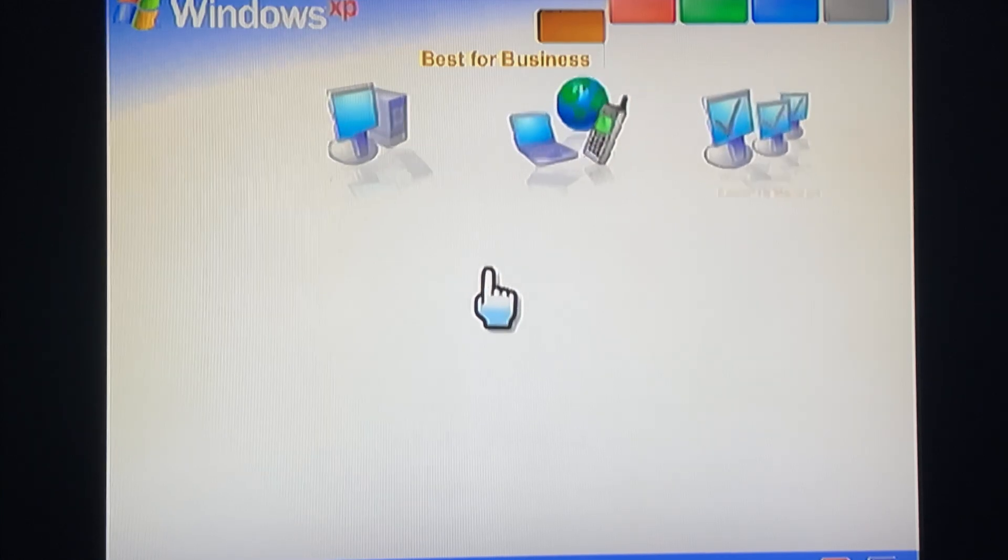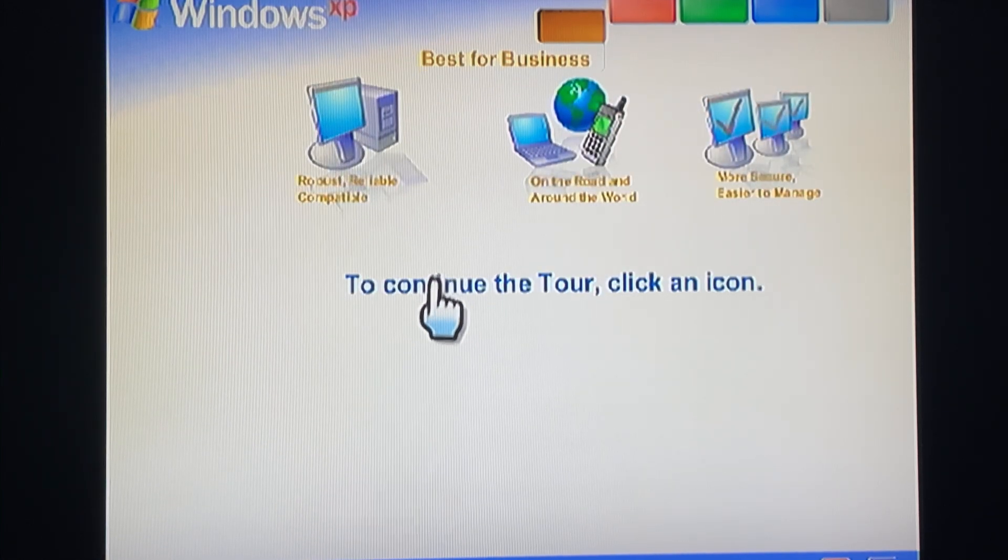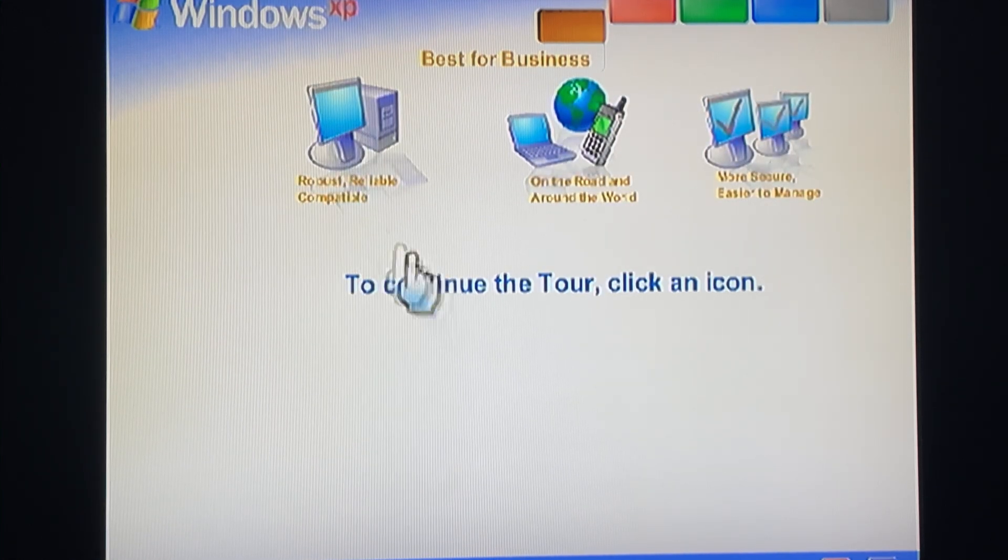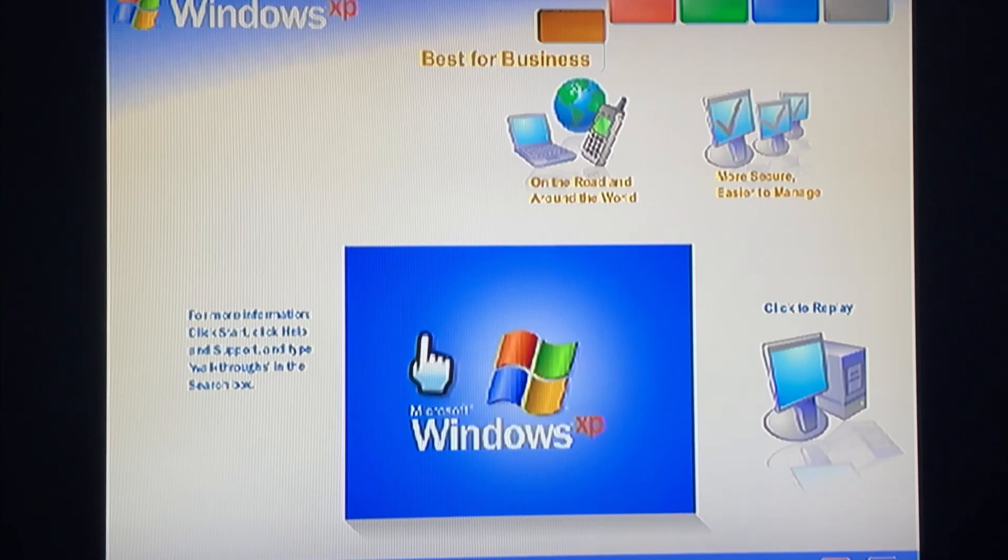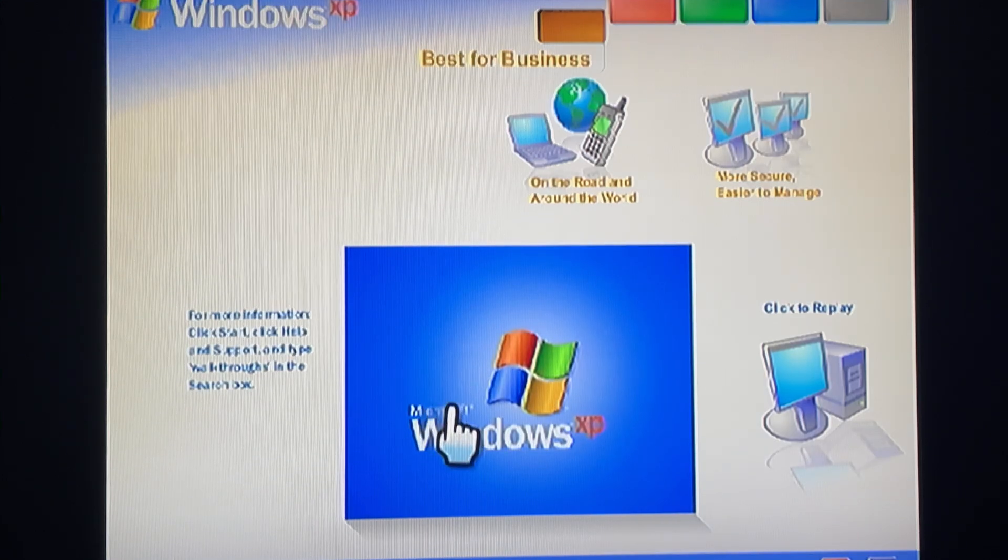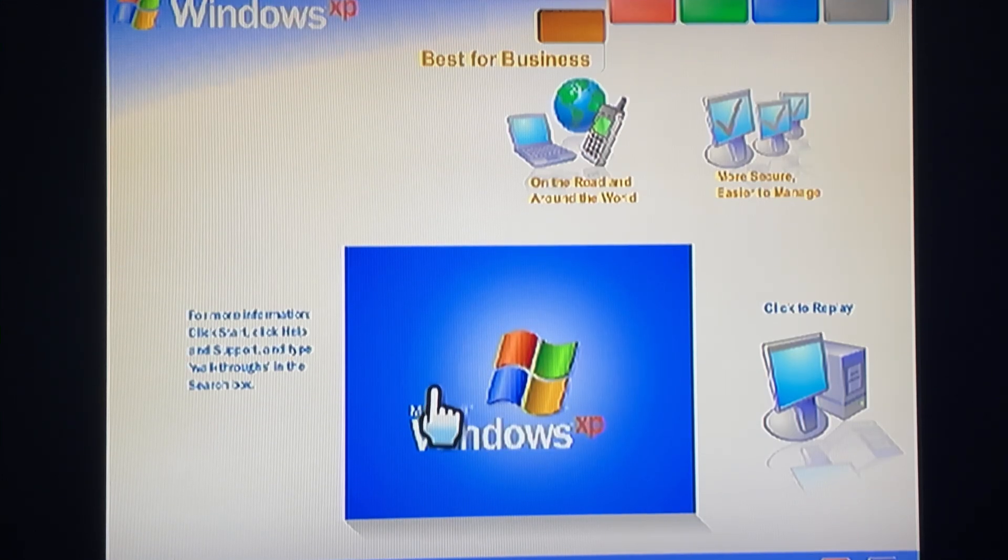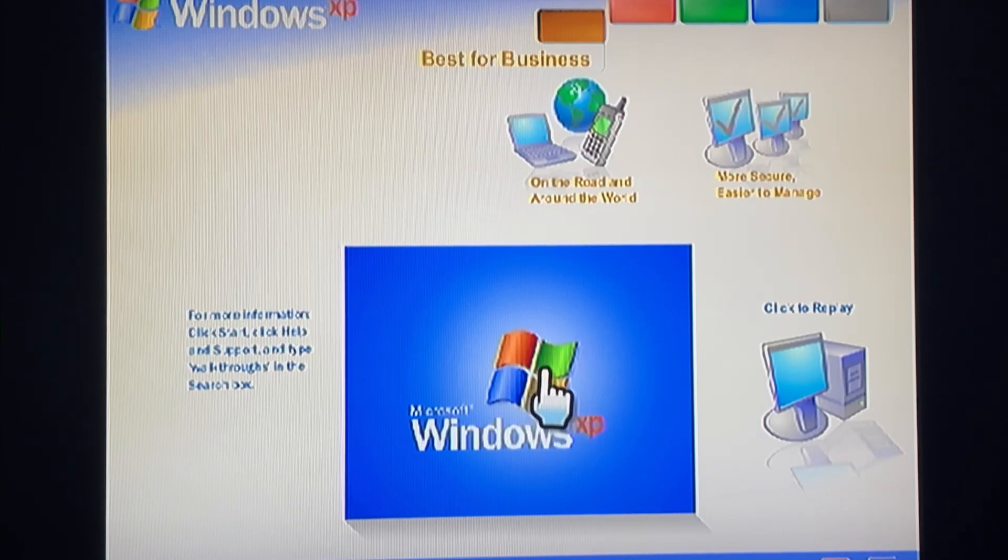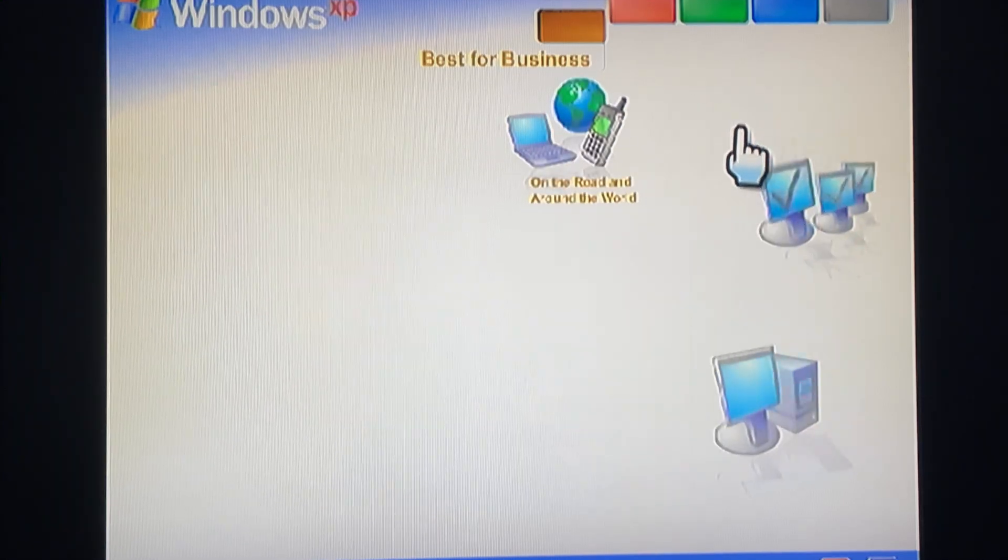With Windows XP, you get the proven dependability of Microsoft Windows 2000. Robust, reliable, compatible. Windows XP Professional marks a new standard.